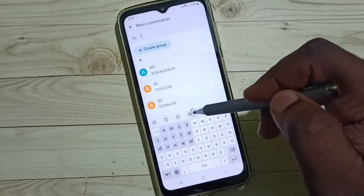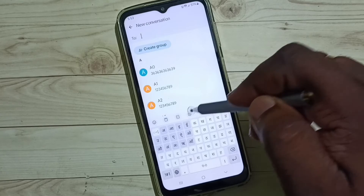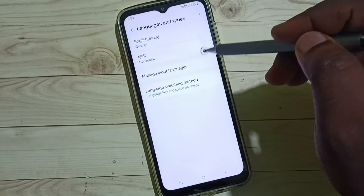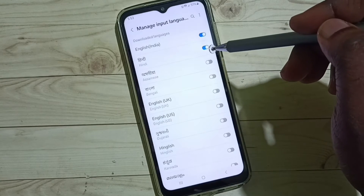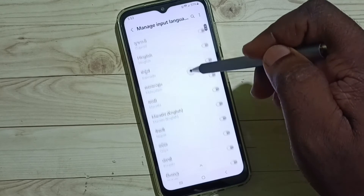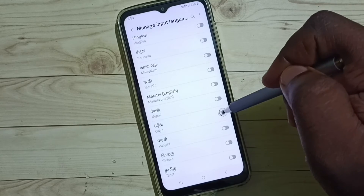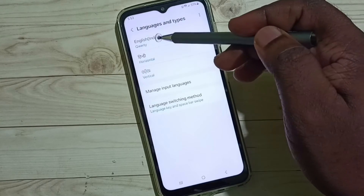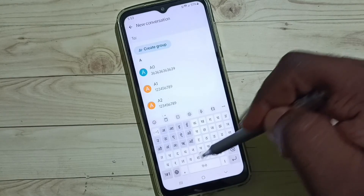Method two: go to keyboard settings — tap on the keyboard settings icon, go to Languages and Types, tap on Manage Input Languages. Let me add one more language. I am going to add Odia. Done. So now I have selected three languages.